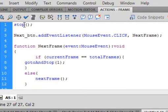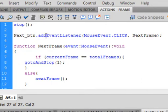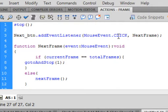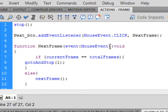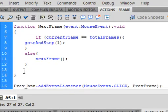Starting off with stop(); — that's just so it stays on that frame until we do something. There's the next button: next_btn.addEventListener — small a, capital E, capital L, all blue when finished — open bracket, MouseEvent.CLICK, and I'm calling this function nextFrame. Semicolon. Then function nextFrame — turns purple — open bracket, event:MouseEvent, close bracket, colon void. There's the open curly bracket for that function and the closed curly bracket.